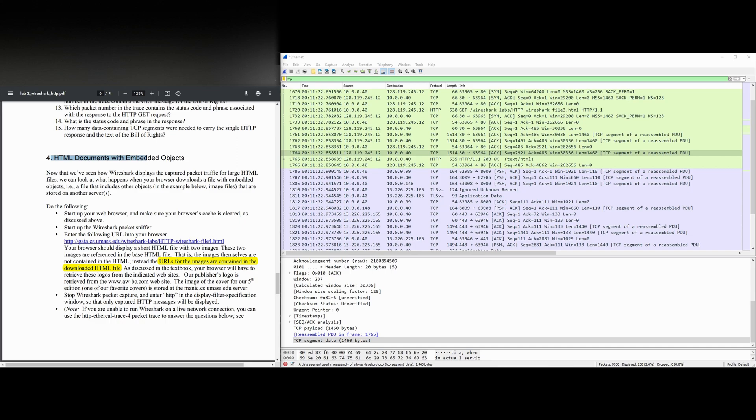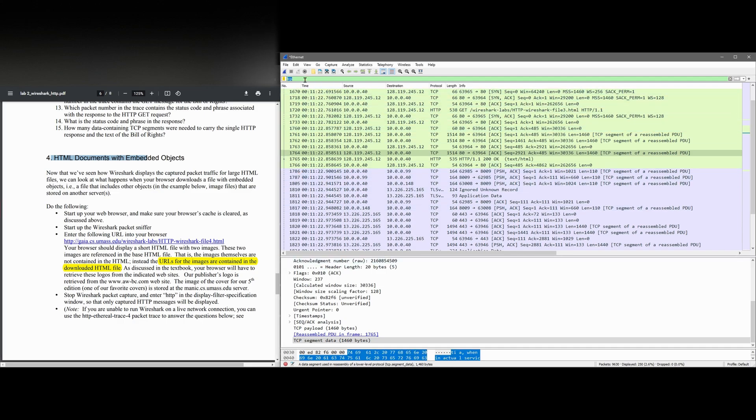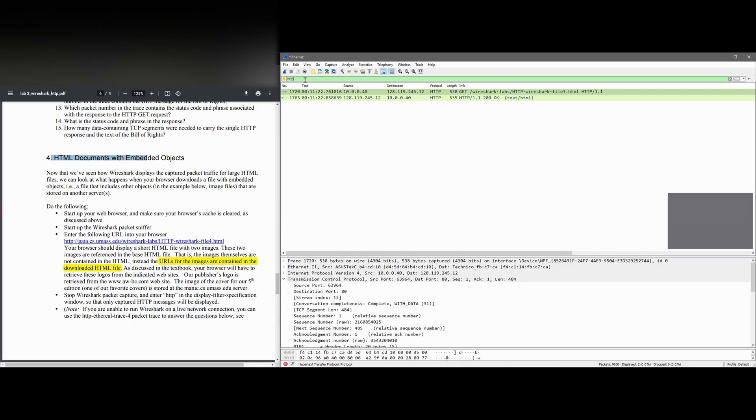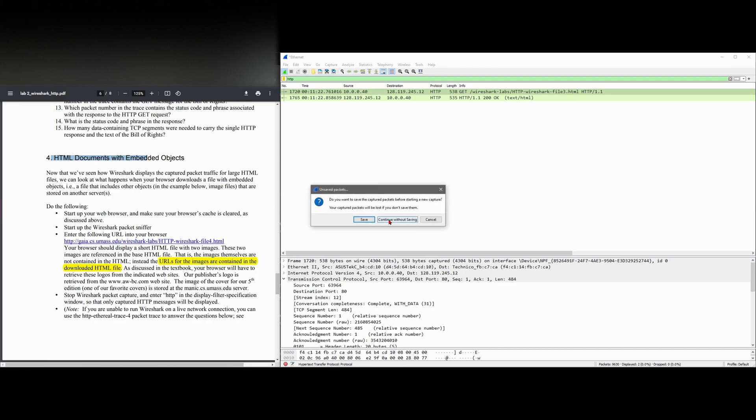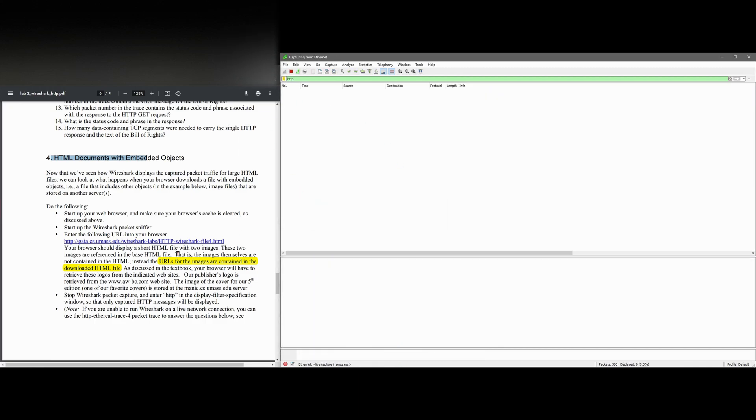So to do the following, we are going to set up our web browser, which we've done. We're going to clear our previous cache. We want to filter for HTTP, press enter. We have not started capturing packets yet, but we'll do that right now. So we're going to start this up without saving.